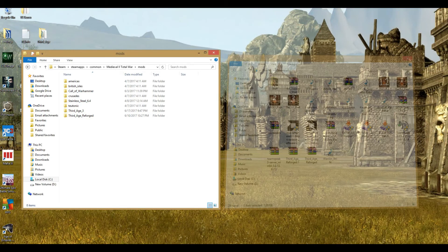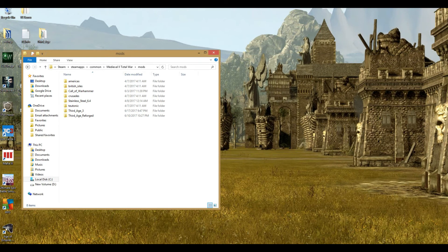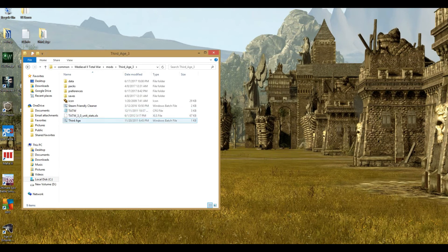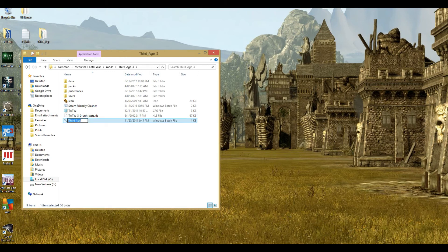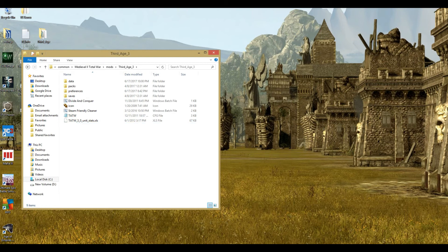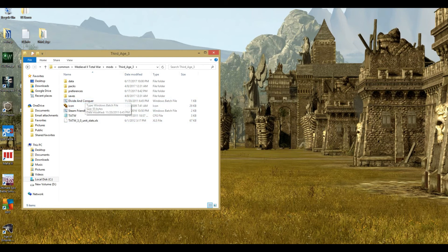Once that's finished, we can close the Downloads folder. In the 3rd Age 3 folder you're going to see this little 3rd Age icon here. I'm going to rename that so it's nice and neat — I'm going to name it Divide and Conquer, just so I know what the Start Wizard is for that.